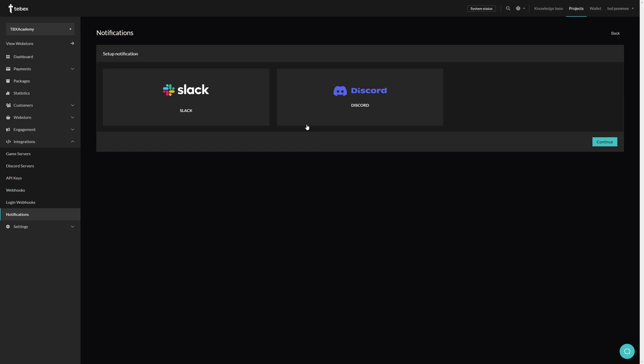First, we can use Slack and Discord. I will demonstrate both. They both work exactly the same through something called webhooks, but you need to take slightly different steps to create those webhooks. Let's start off with Discord.